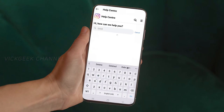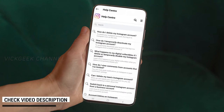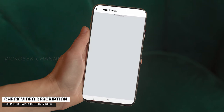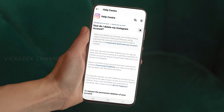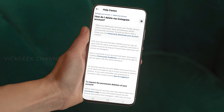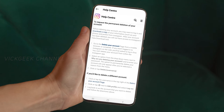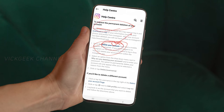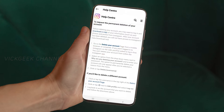In the Help Center, you'll find a search bar. Tap on it and type 'delete.' The first option you'll see is 'Delete Account' — tap on that. You'll see 'How do I delete my Instagram account?' but we don't want that option. Scroll down a little and you'll find 'Delete Your Account,' which says 'to request the permanent deletion of your account.' Tap on that.